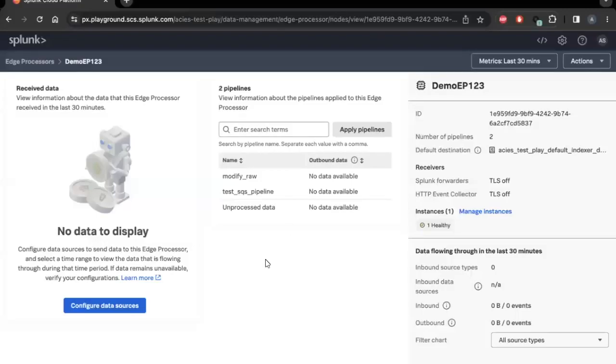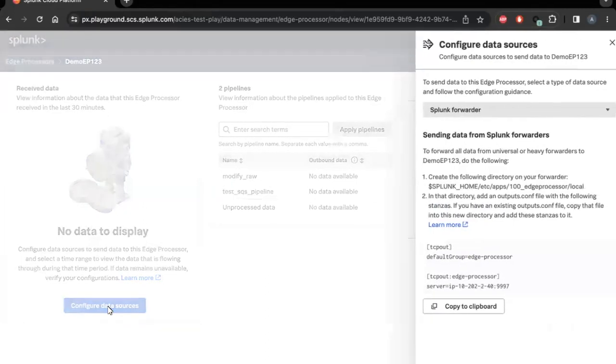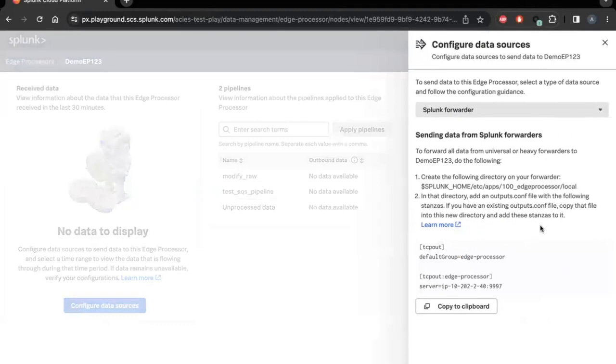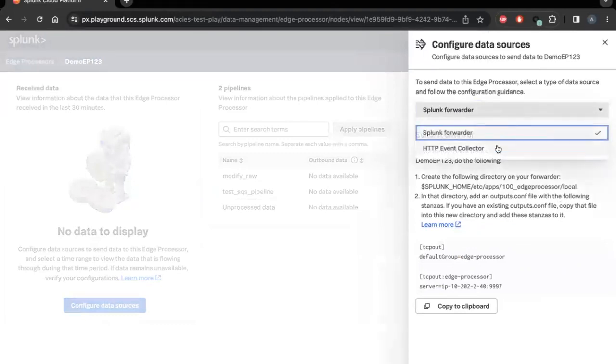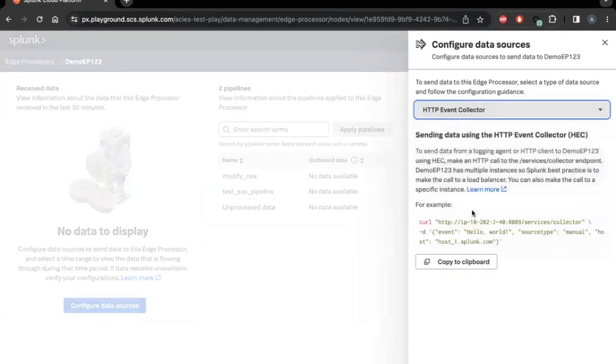Hello, everyone. In this demo, we will set up Splunk Edge Processor to receive data from Kubernetes pods over HTTP Event Collector, also known as HEC, and then create a pipeline to reduce the size of the dataset by filtering out unwanted events.